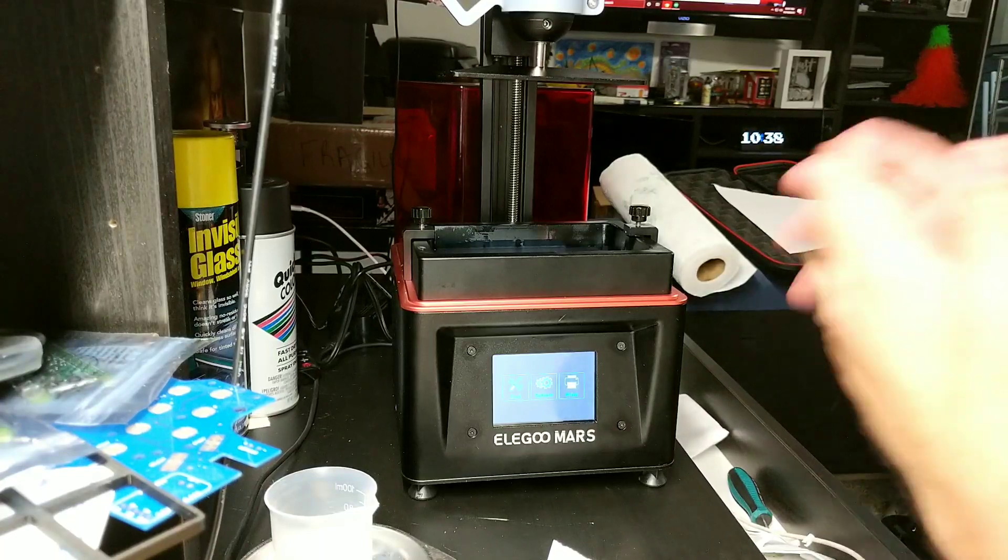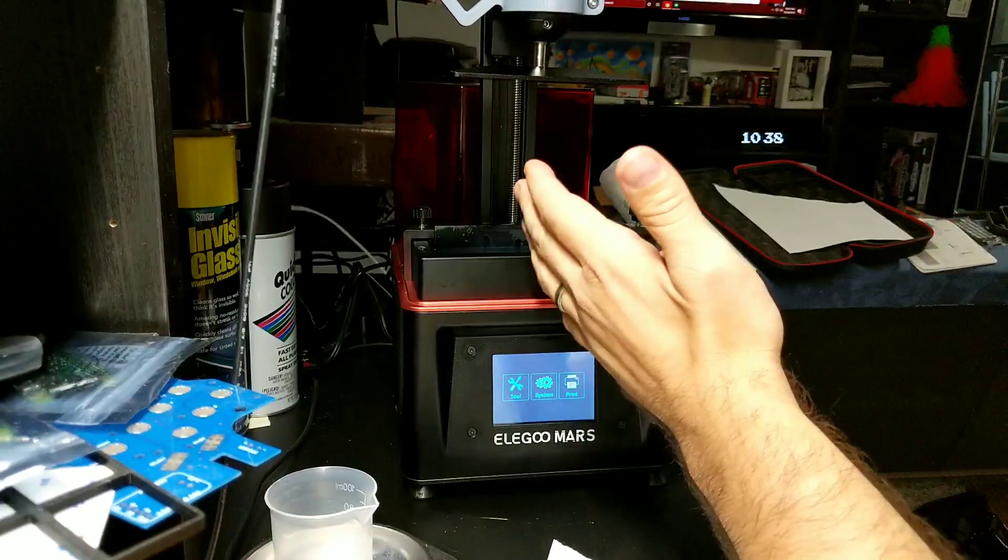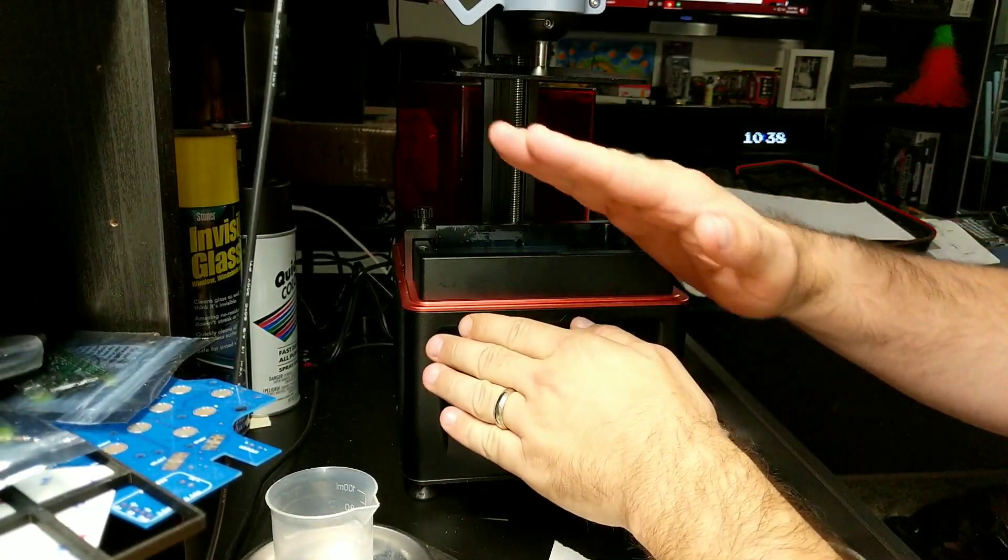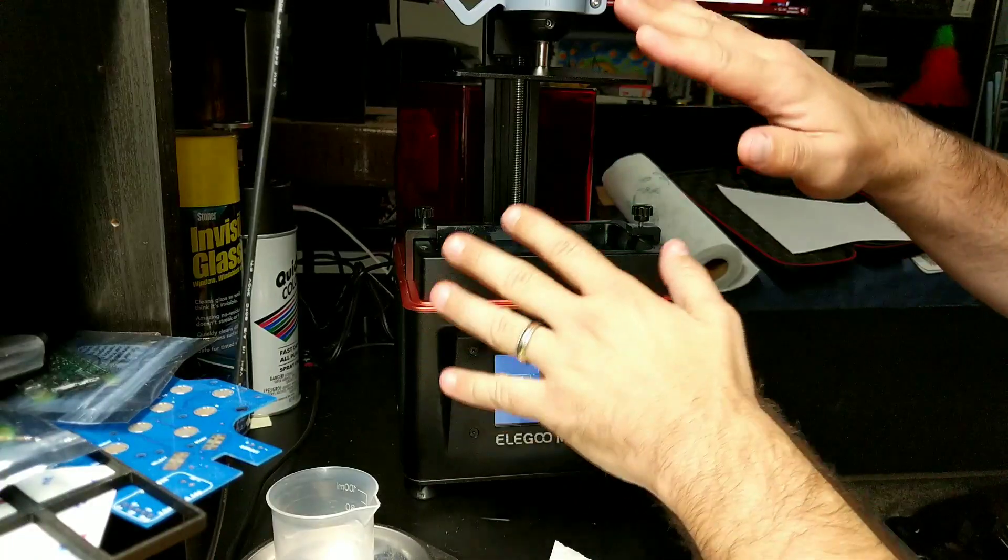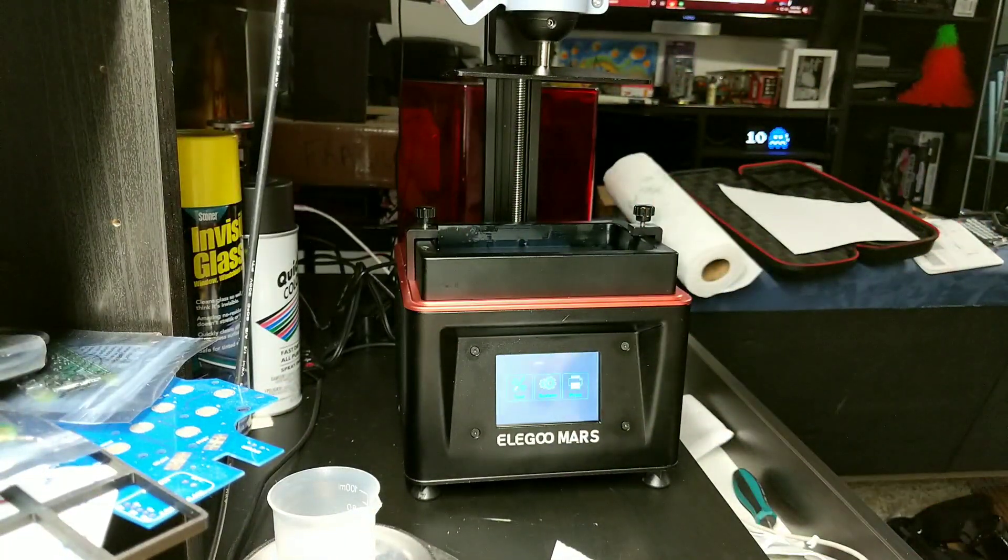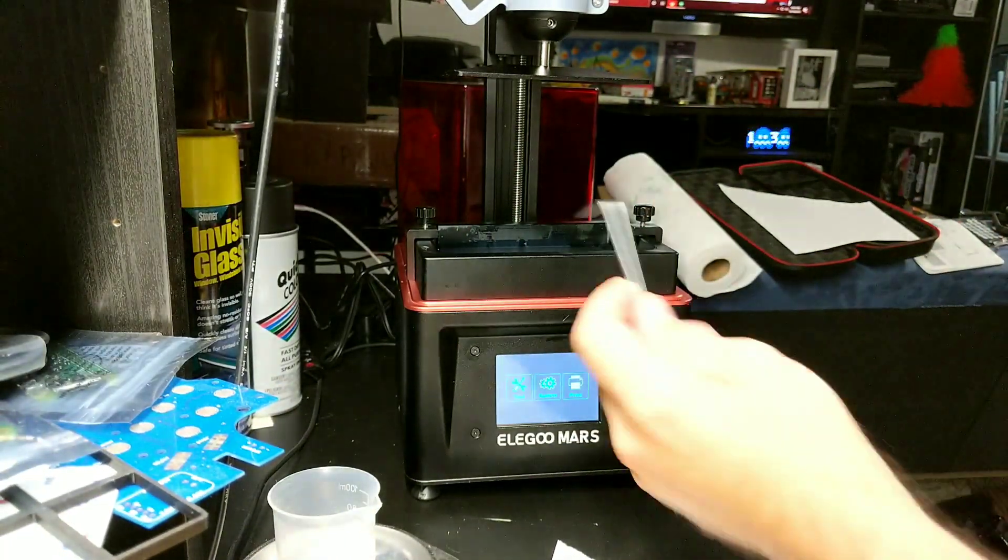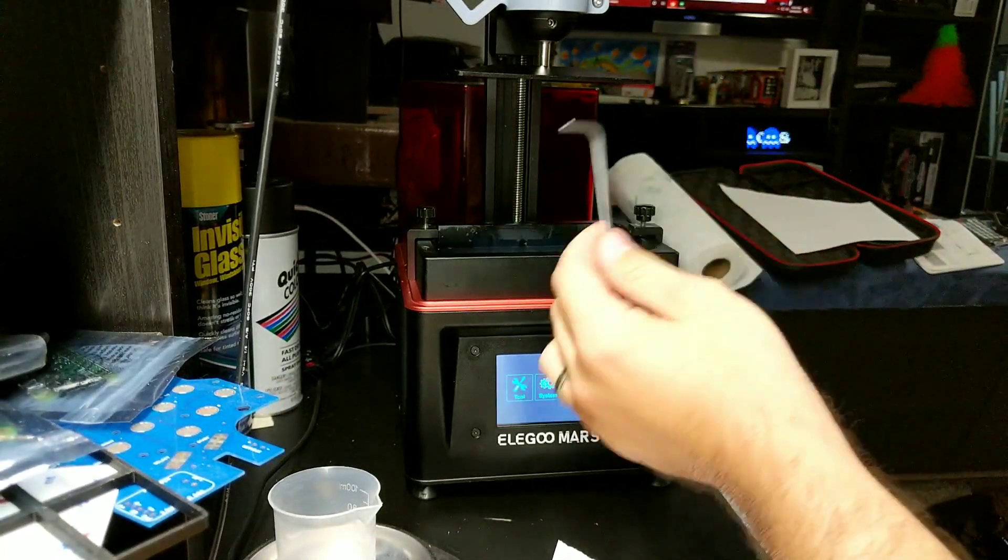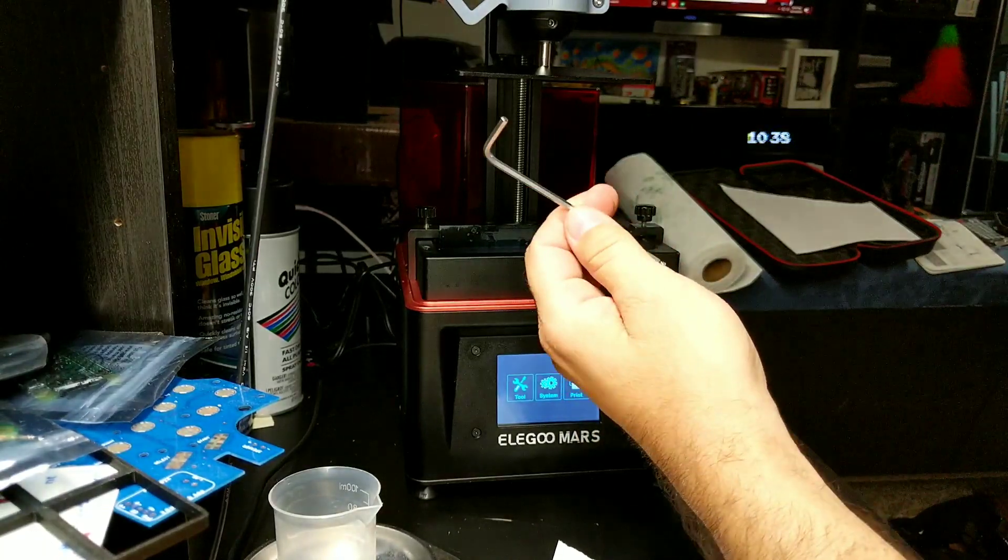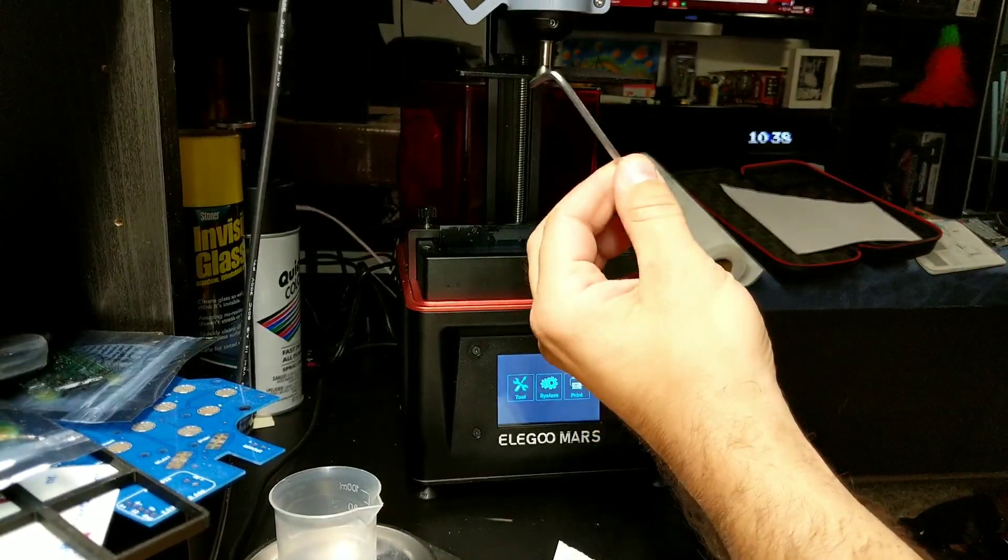Right now what I had was a print failure where the bed leveling was tipped this way. I have already unset everything. What you're going to need is your Allen screw key, whatever you want to call it, driver.